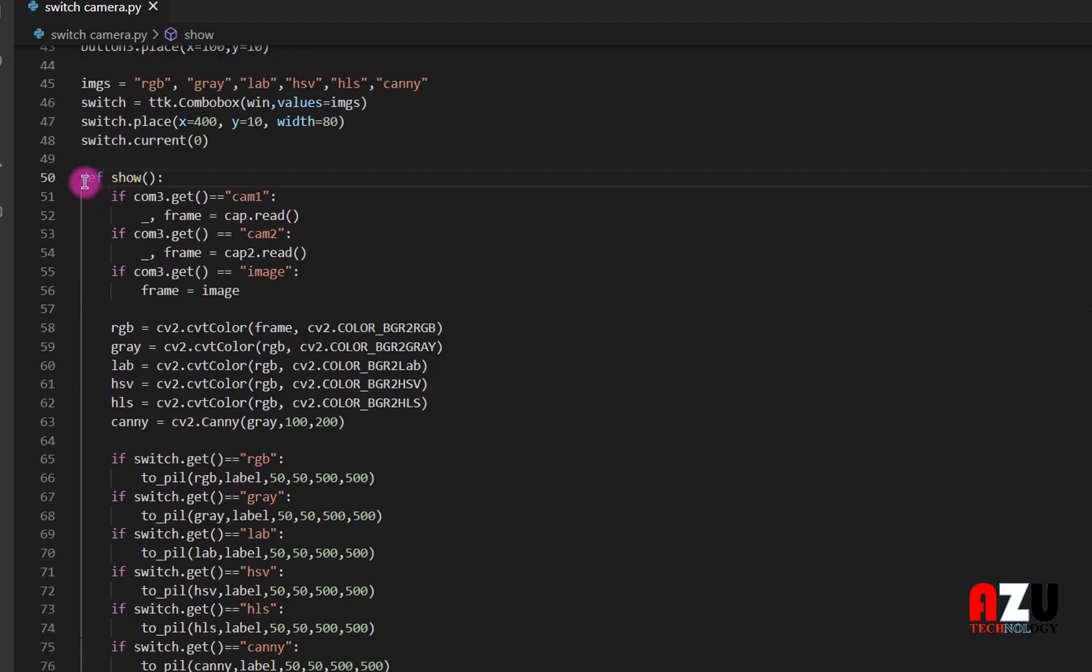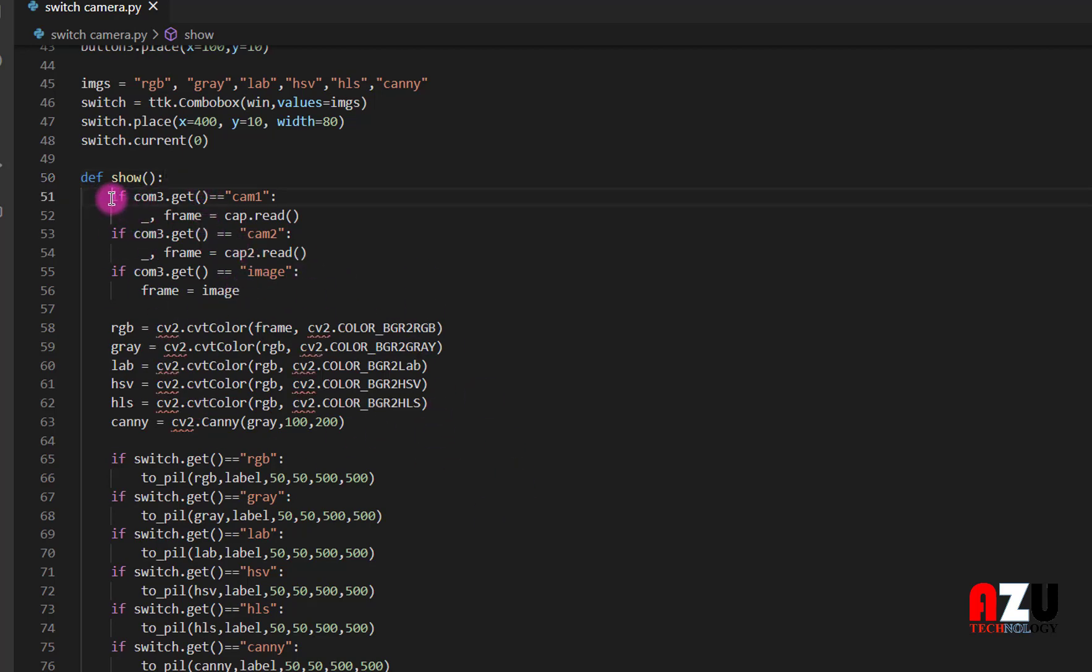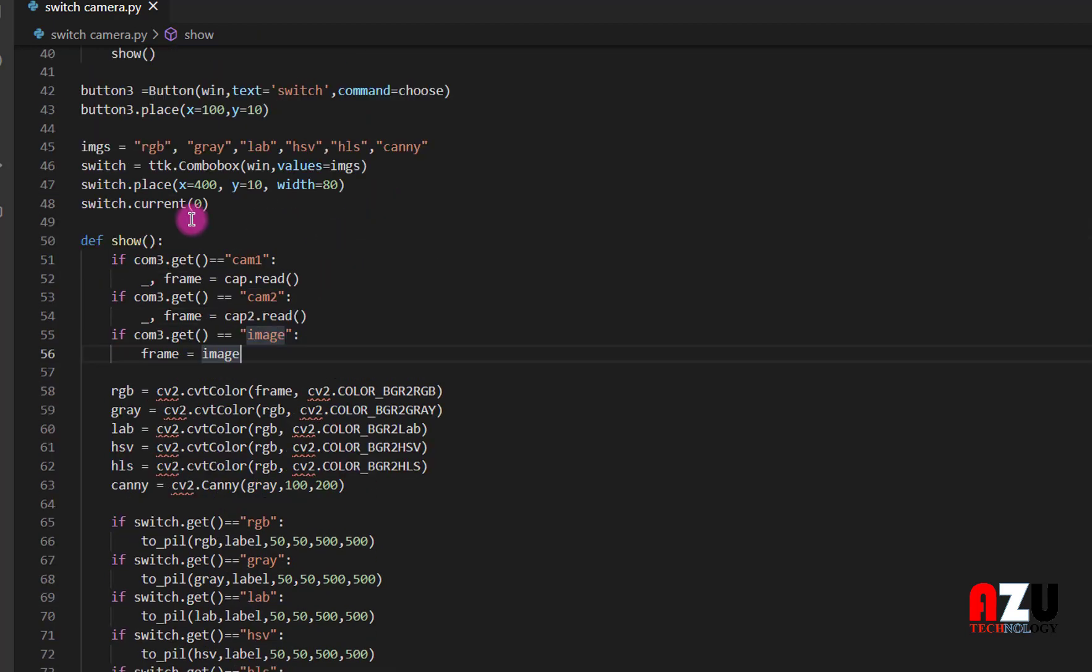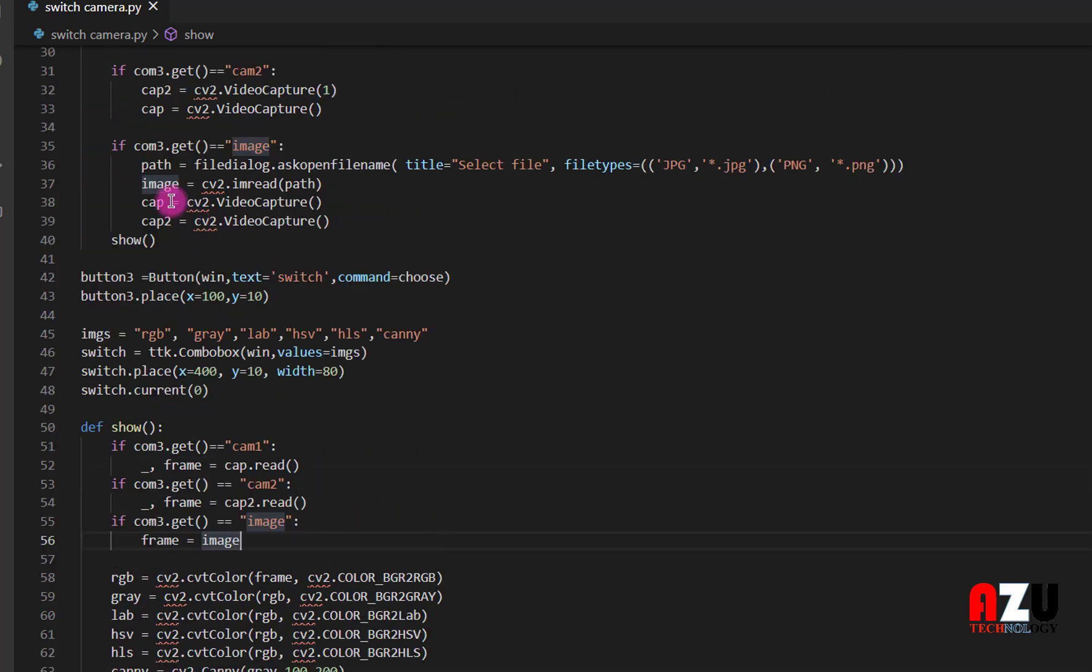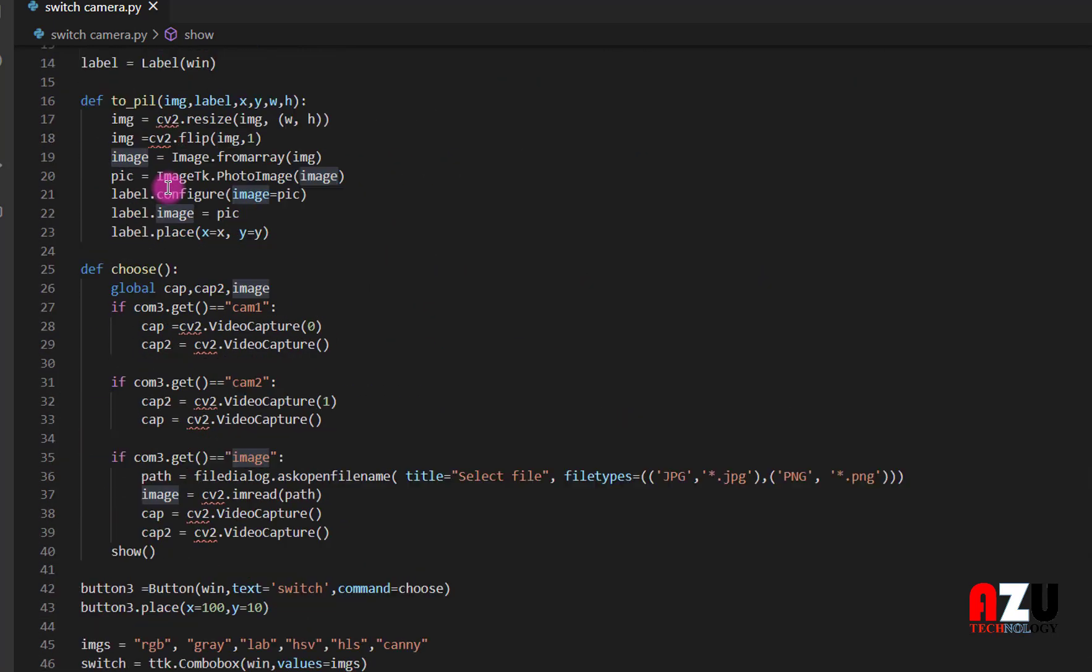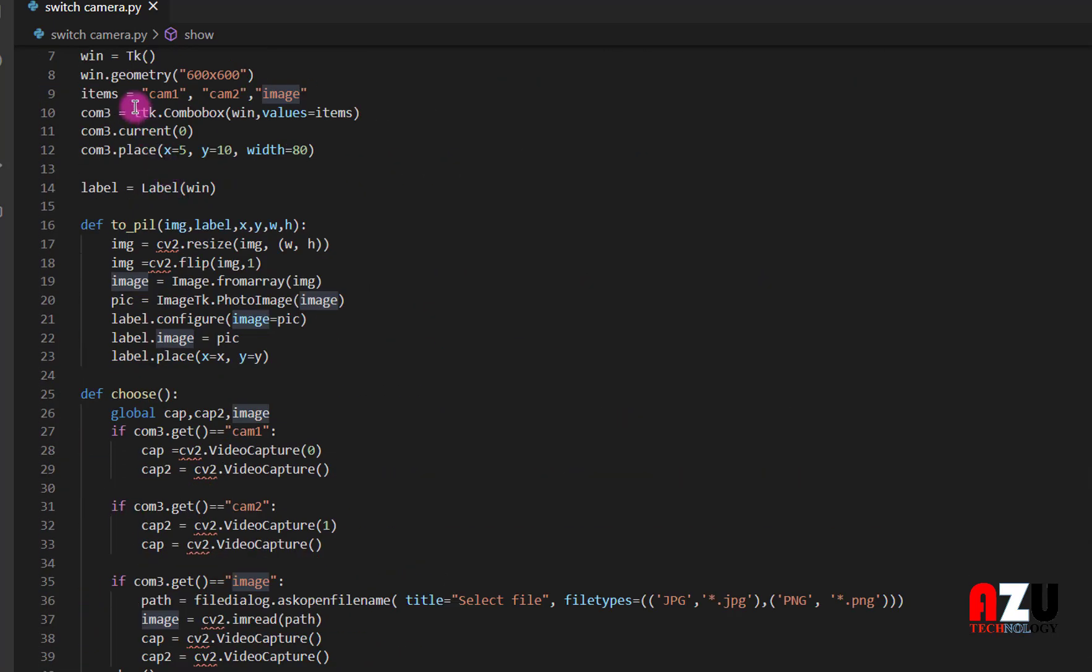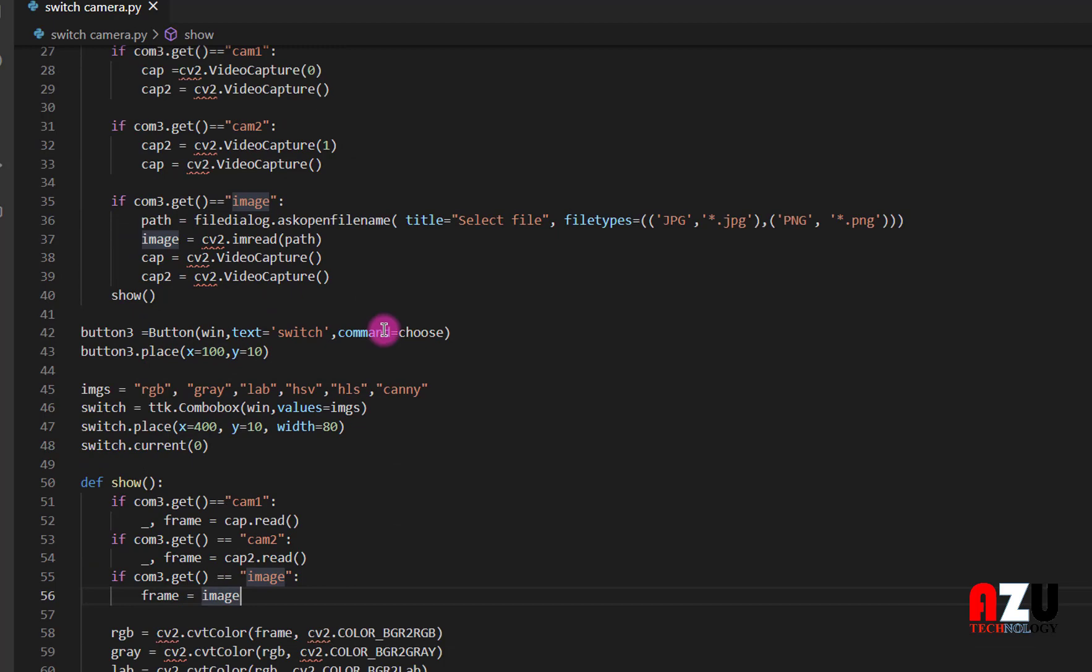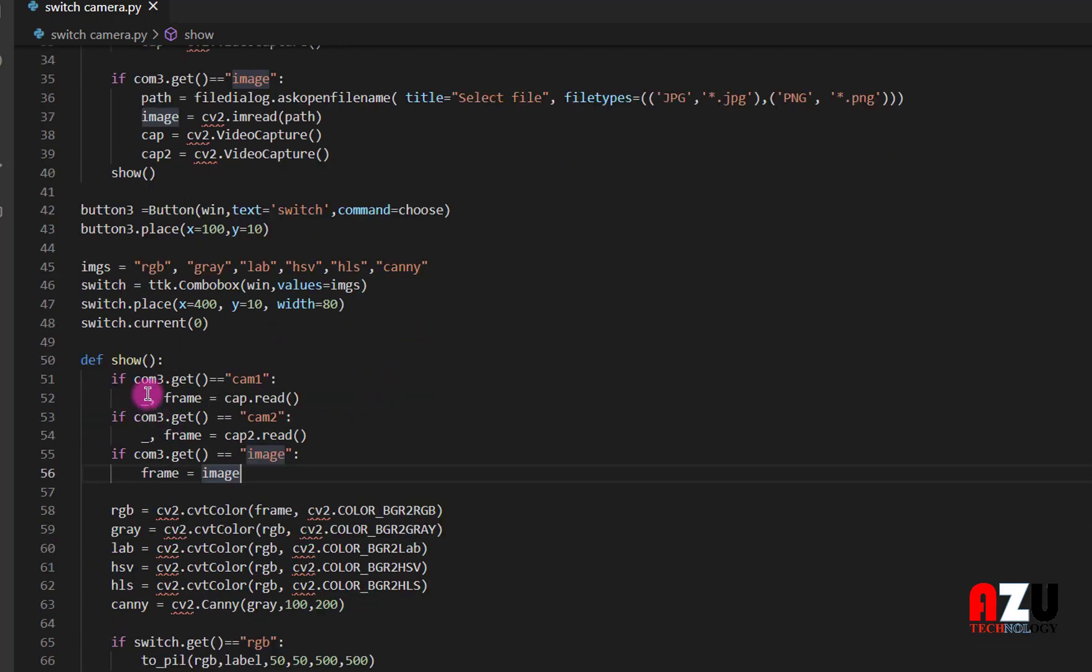In the show function, actually this function will run the program. We make an if statement. If the combo box, the first combo box, is cam 1, so the frame will read the cap 1.